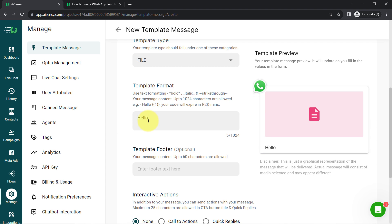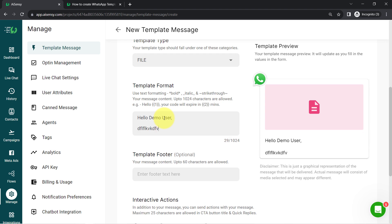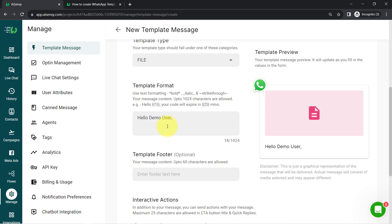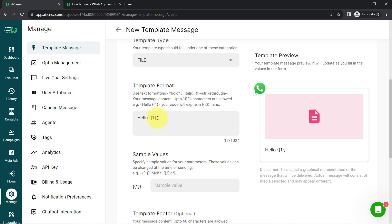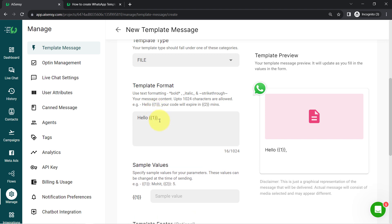From this template format section, you can start composing your message. Whatever you write in this box, you will be able to see the preview of that message on the right-hand side. The same message template will be used to send messages to all your customers. So whatever values you want to keep changing automatically, you can add those values in the form of variables. Numbers wrapped in double curly braces are called variables. For example, I want the customer's name to be replaced automatically, so I have added it as a variable.